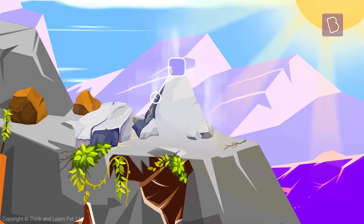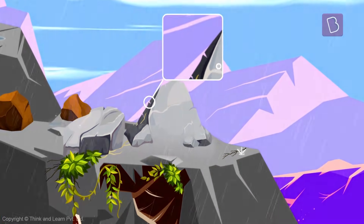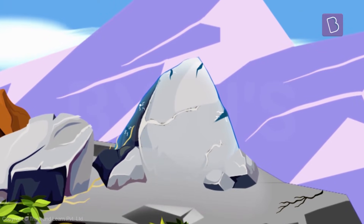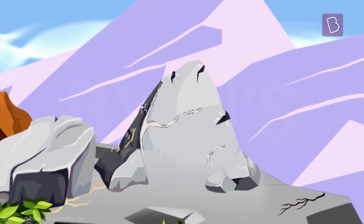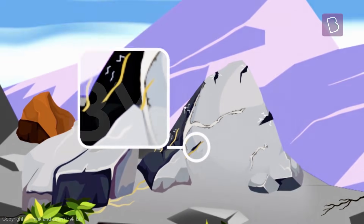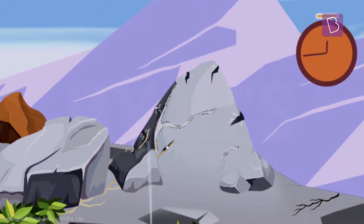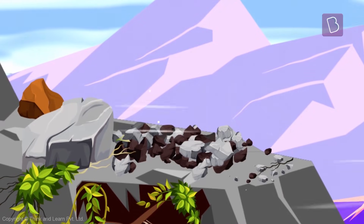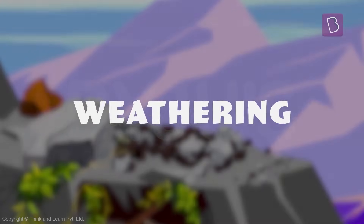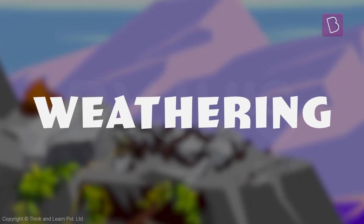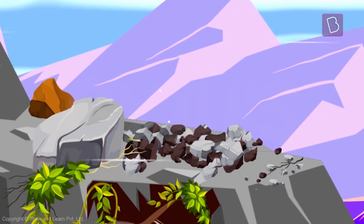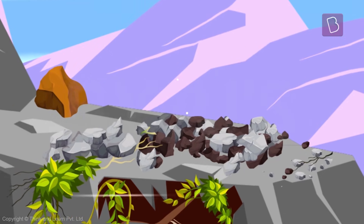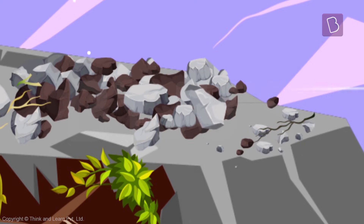Soil formation starts with the weathering of rocks. Rocks exposed to temperature changes undergo expansion and contraction and start cracking. Over time, rainwater enters these cracks and becomes ice when the temperature drops. The ice widens the cracks further. Sometimes the roots of plants also cause cracks in the rocks. Slowly, over a period of time, the rocks break and disintegrate into many pieces. This process, called weathering, is the first step in soil formation.